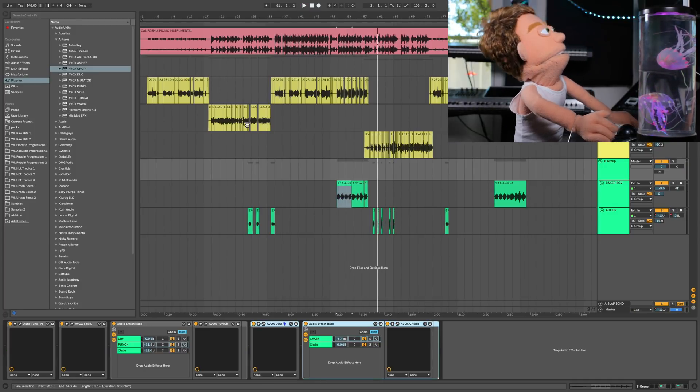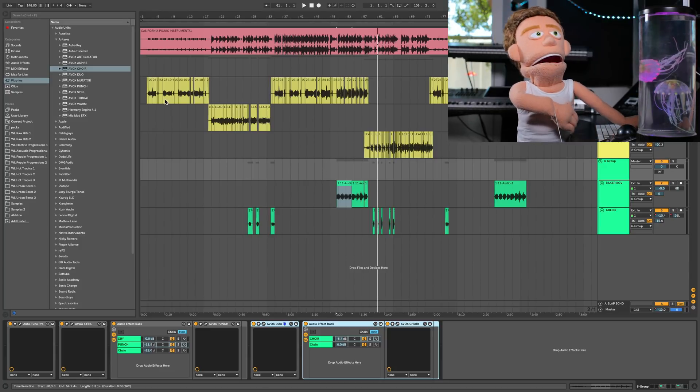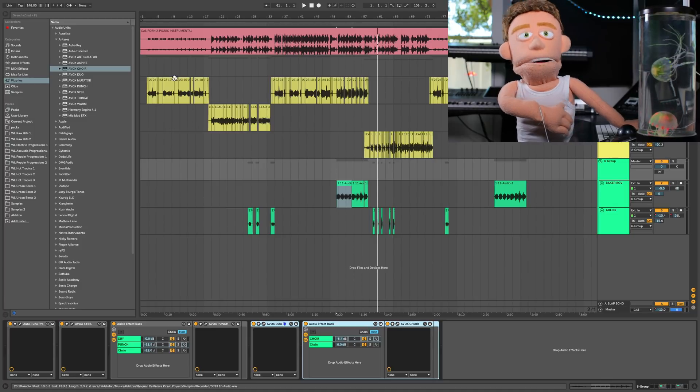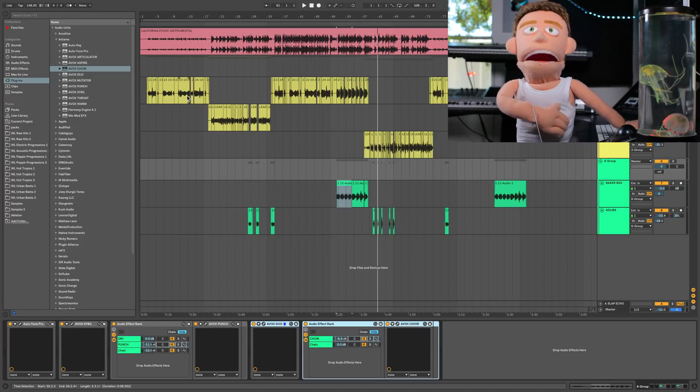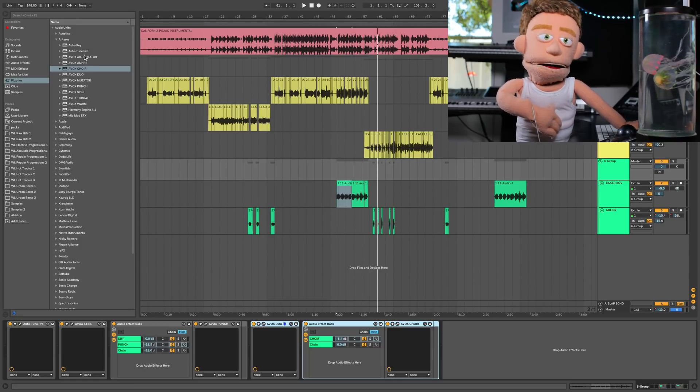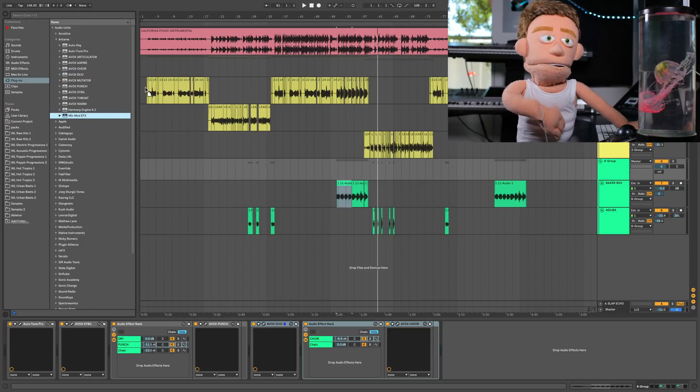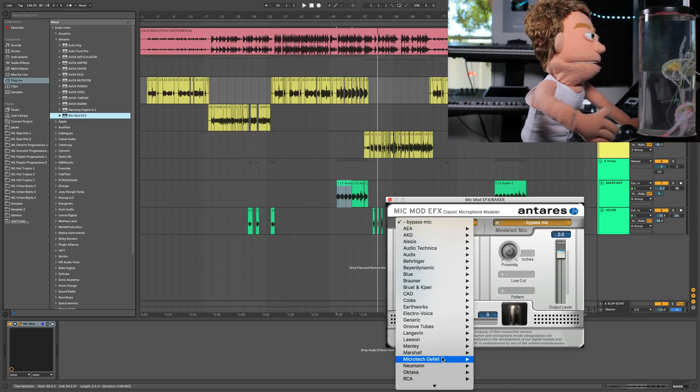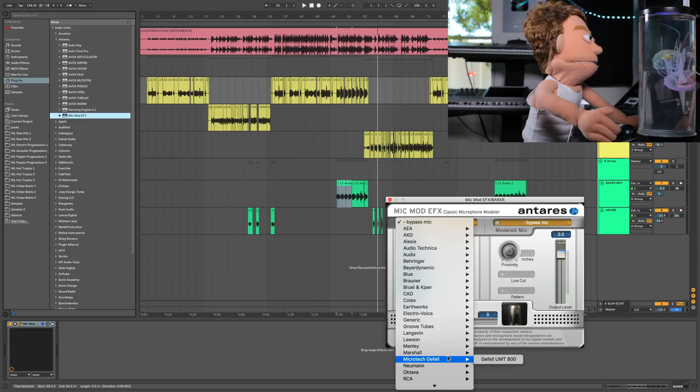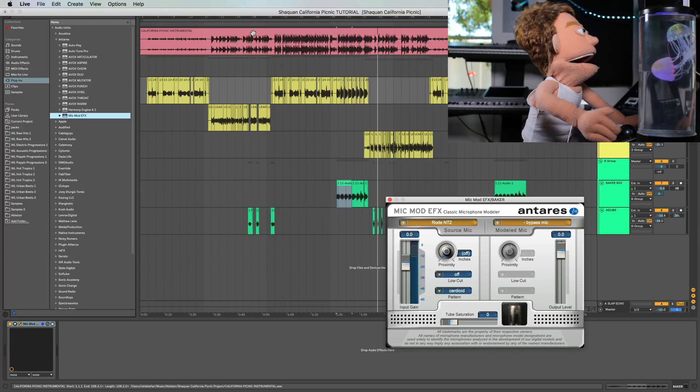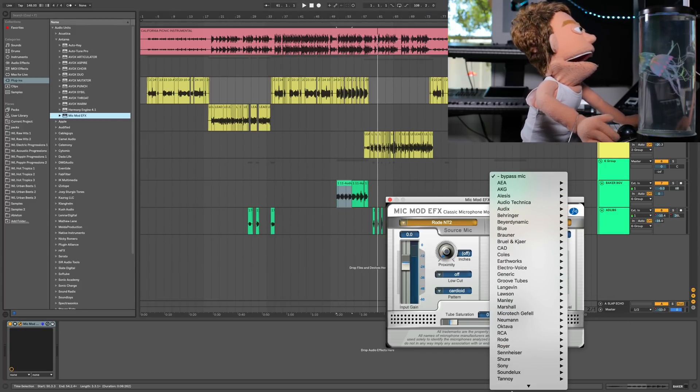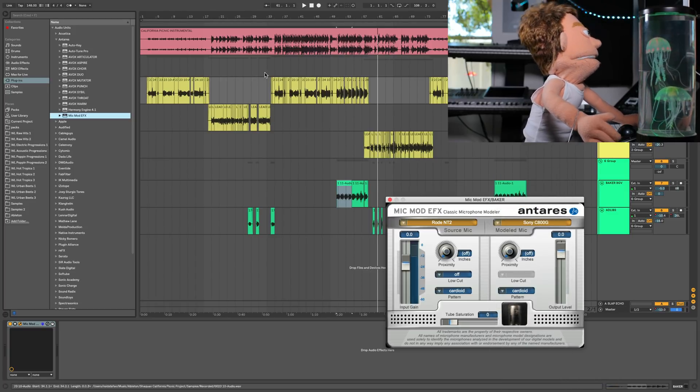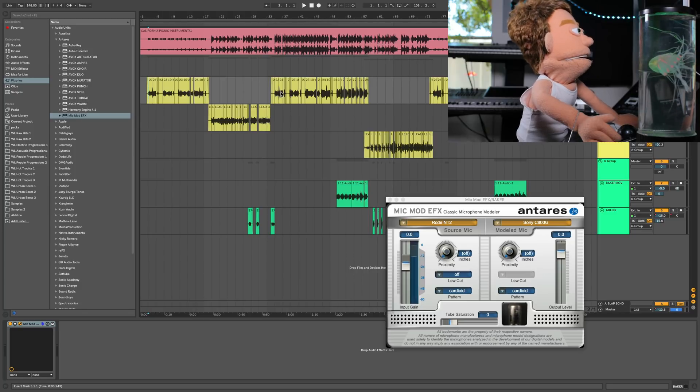The final plugin that I want to show you is actually a real secret weapon of mine. When we recorded this hook, it was long before I'd gotten this Sony mic. We actually recorded it with a Rode NT2 mic, I believe it is. And Antares has this microphone modeling plugin that actually works really, really nicely. And you just tell it what mic you recorded it with. It has presets for most of the popular microphones that you guys would probably have. It already had my Rode NT2 in here. And I want it to sound more like the Sony mic because I recorded my verses through the Sony mic.